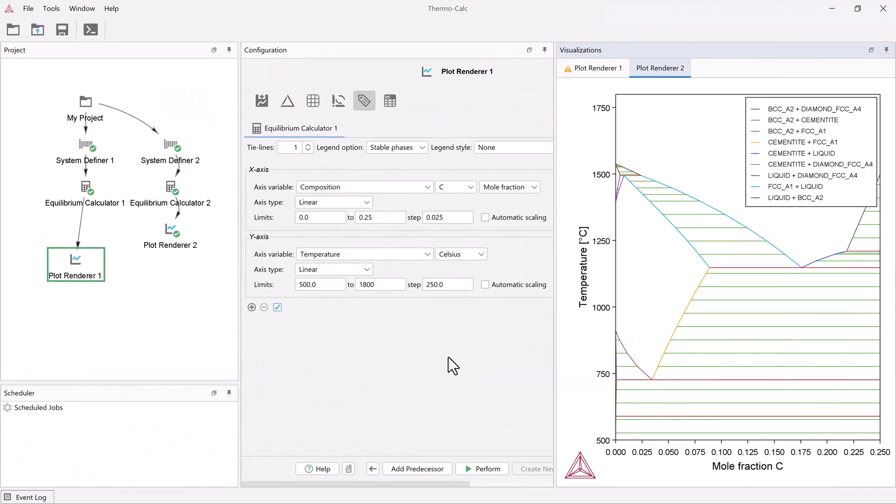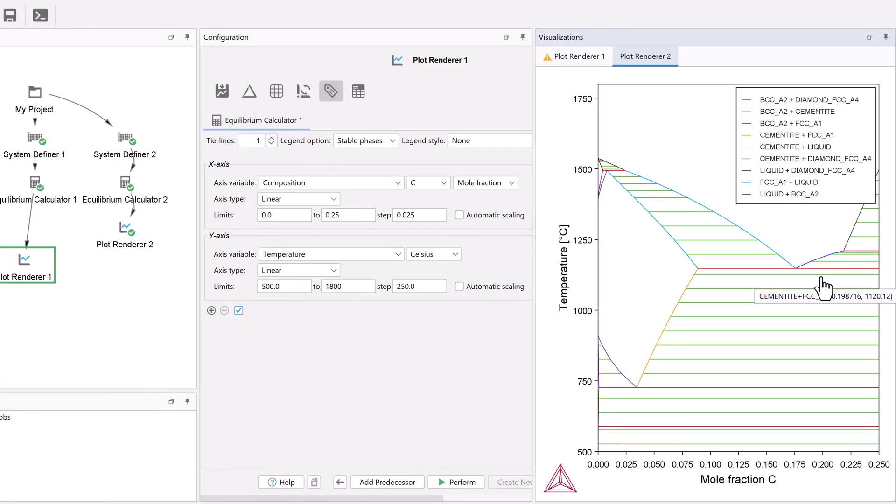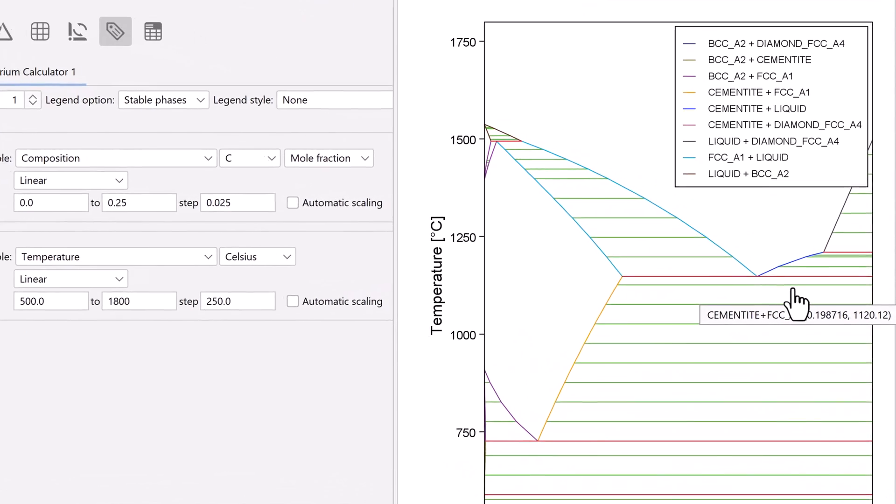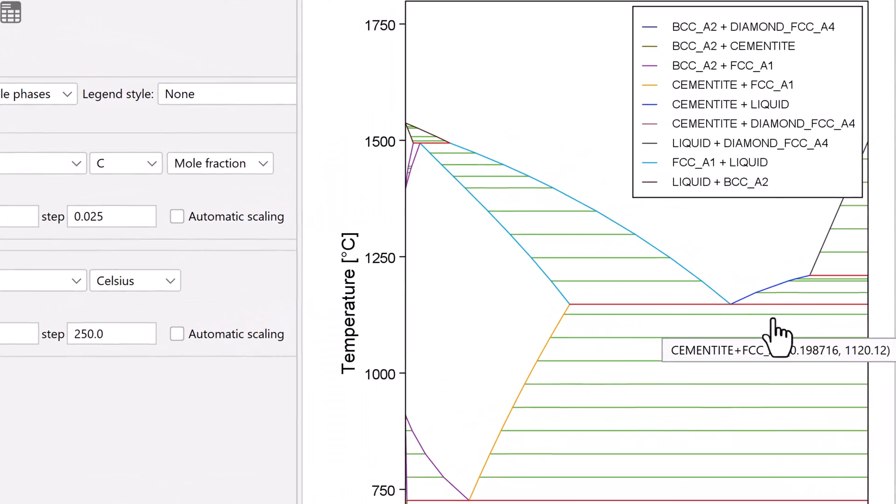Once the calculation is complete, a second plot will appear in the Visualizations window. If you hover your mouse over the rightmost side of the graph, you now see the cementite phase.